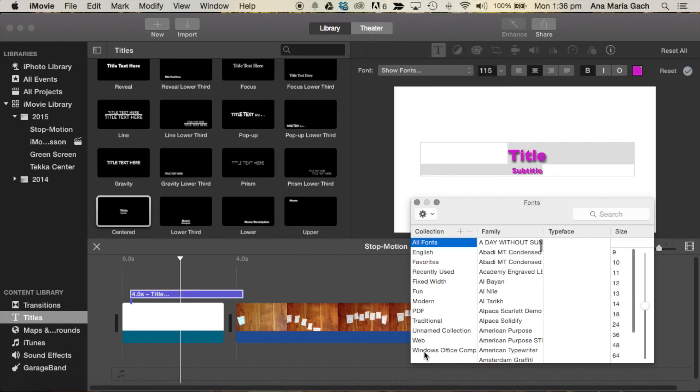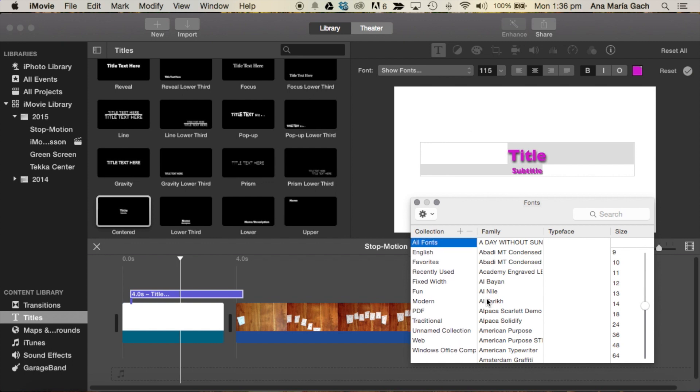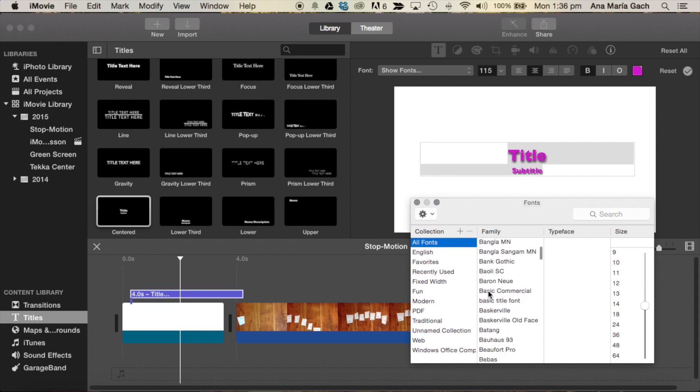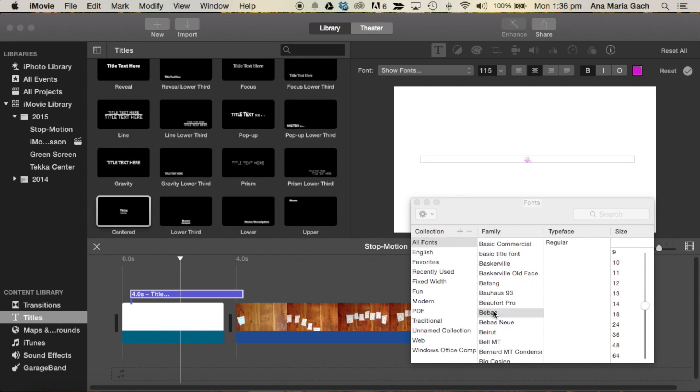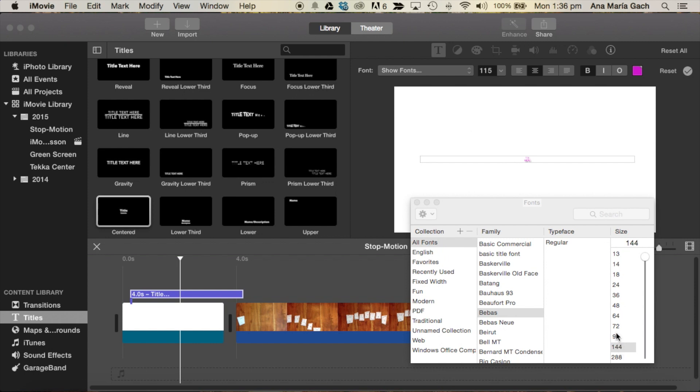My favorite font of all time is called Babis. I download it from dafont.com, which is amazing. I'm going to make sure my font is quite large.